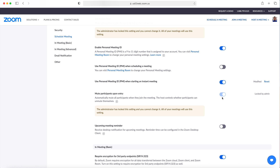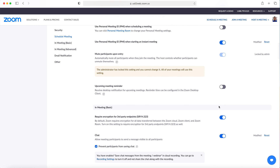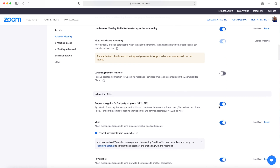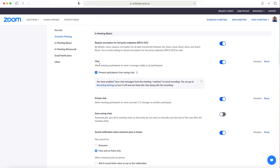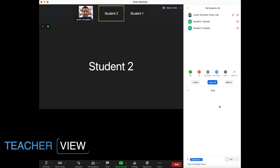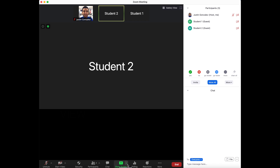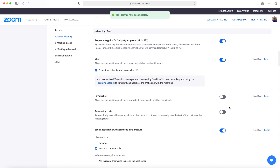In the In Meeting Basics section, I have Chat enabled. This allows me to share links and answer questions from participants within the chat window. With the proper norms in place, you can have students ask and answer questions within the chat window. I disabled private chat, which allows two participants to send private messages to one another.